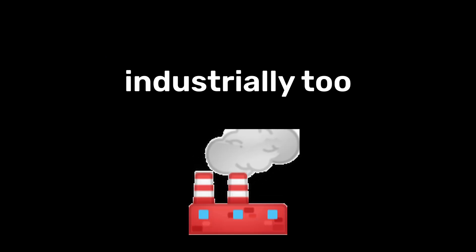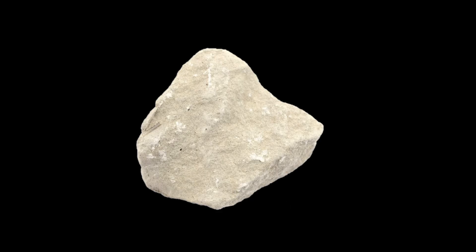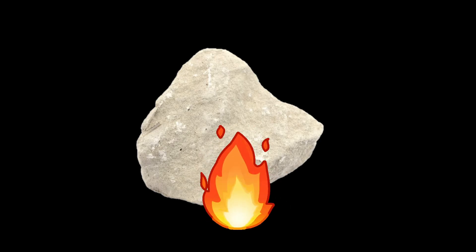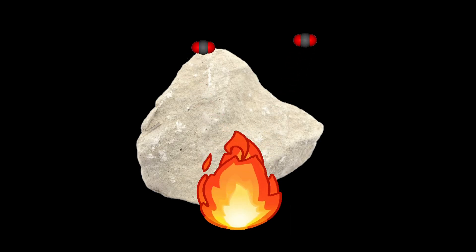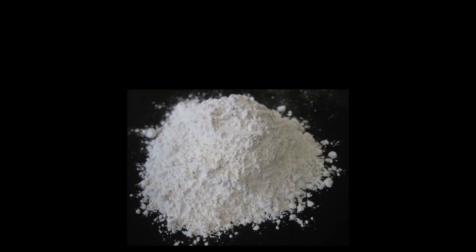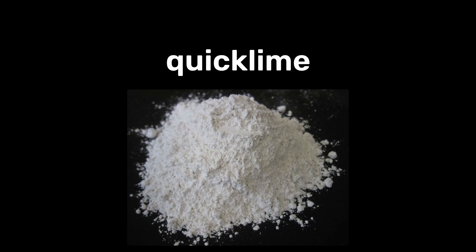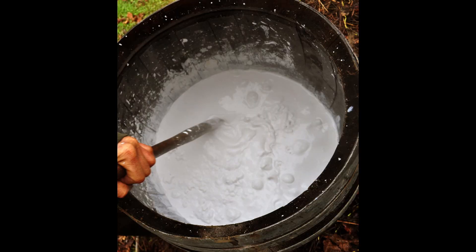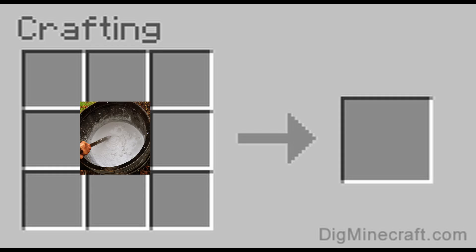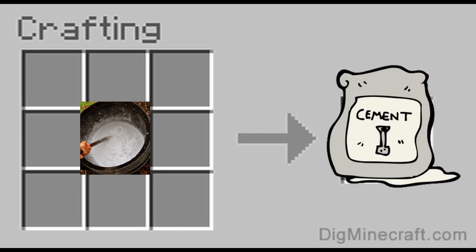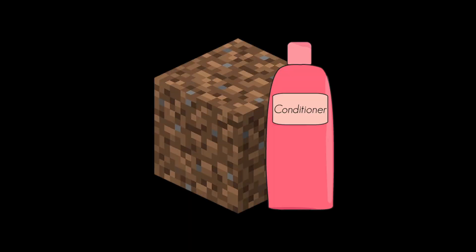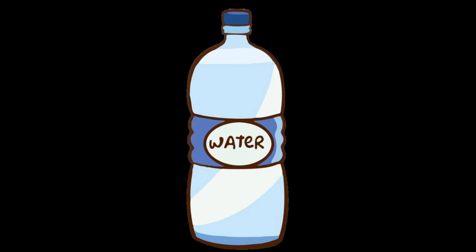And calcium is useful industrially too. When limestone is heated in a kiln, it gives off carbon dioxide gas and leaves behind something called quick lime, which reacts vigorously with water to create slaked lime, a key component of cement. Slaked lime can also be used as a soil conditioner and in water treatment to reduce acidity.